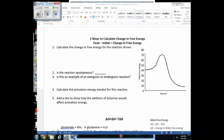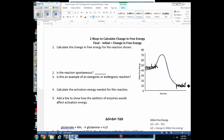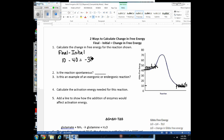Let's practice answering questions about this graph showing the change in free energy as a reaction progresses. The first question: calculate the change in free energy. Here are the reactants with their initial energy, and then we have the products. To calculate the change in free energy, the equation is final minus initial. Let's say the final is around 10, minus the initial of 40, giving us negative 30.